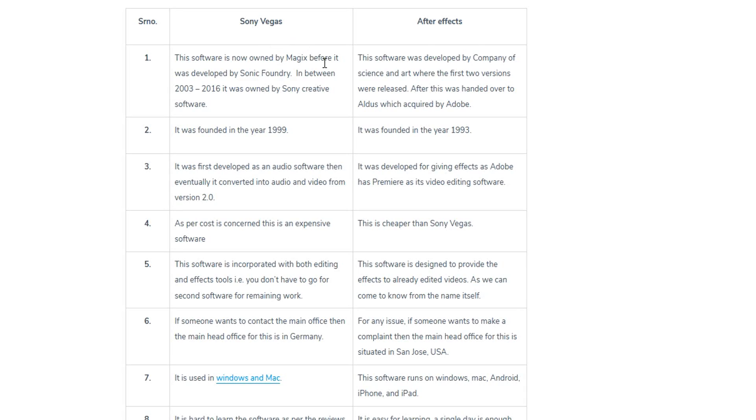Right here we have a comparison table consisting of two columns showing the differences between After Effects and Vegas Pro. However, this mainly covers details like when Vegas Pro was first released and who owns it, rather than specifically what you can and cannot do with certain effects in comparison to each other.